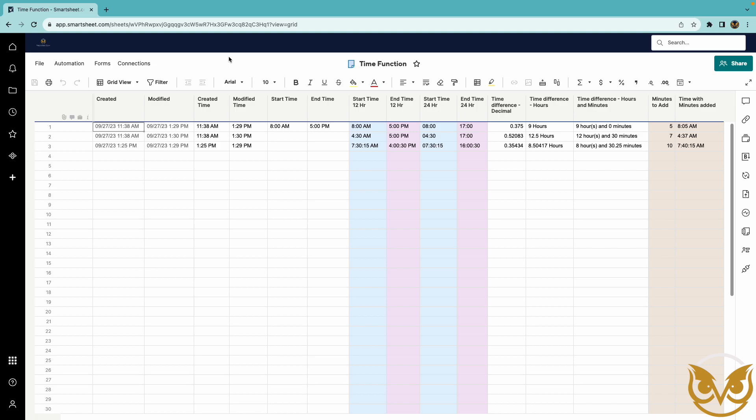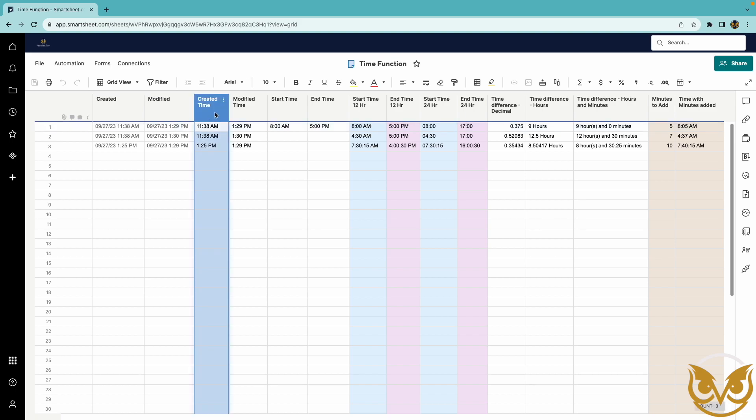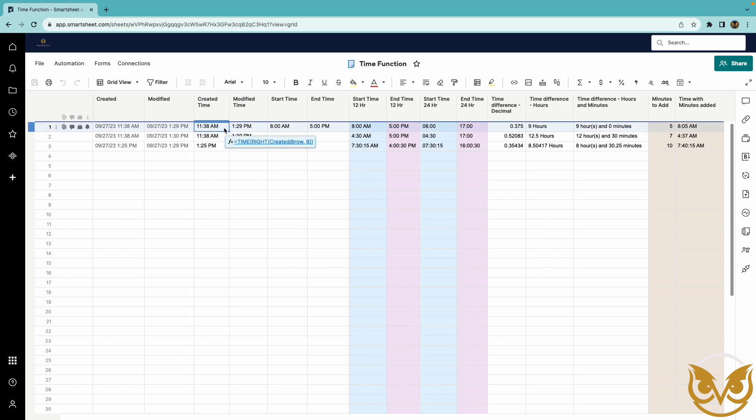There's more with it that you can do than what I show here, but this should be a good little sample to get you started. I have here the created and modified system columns and in these columns I'm extracting the time using the time function and it's very simple to do.